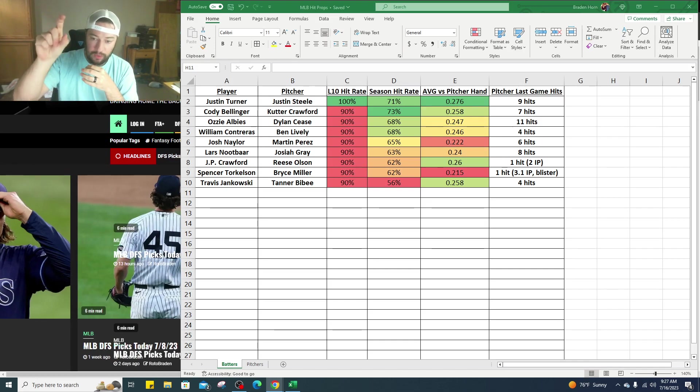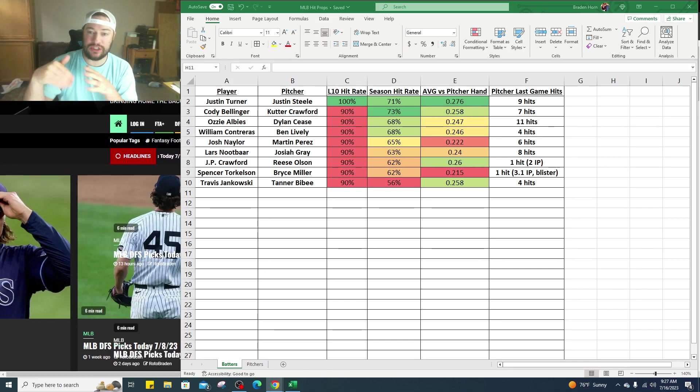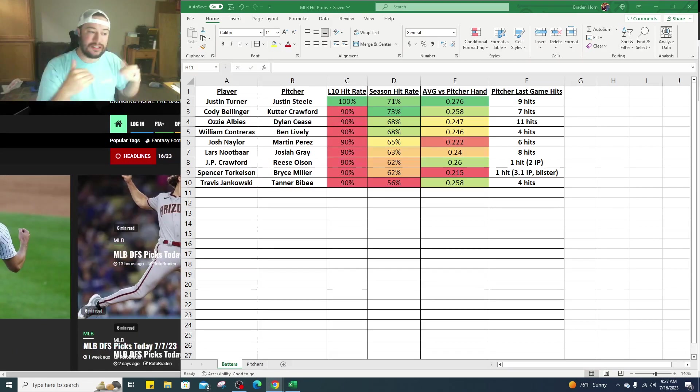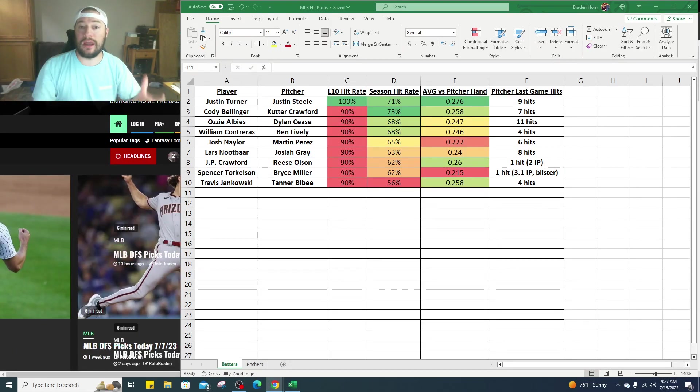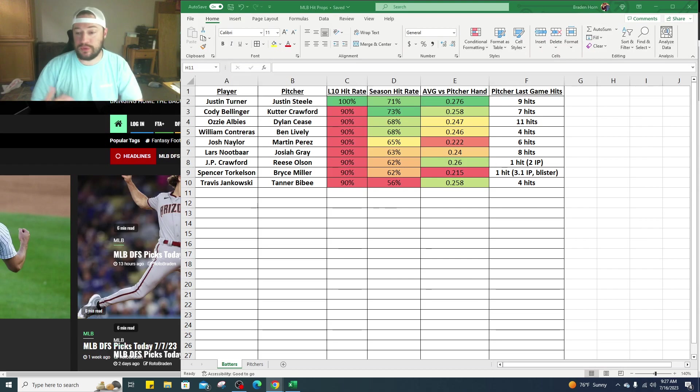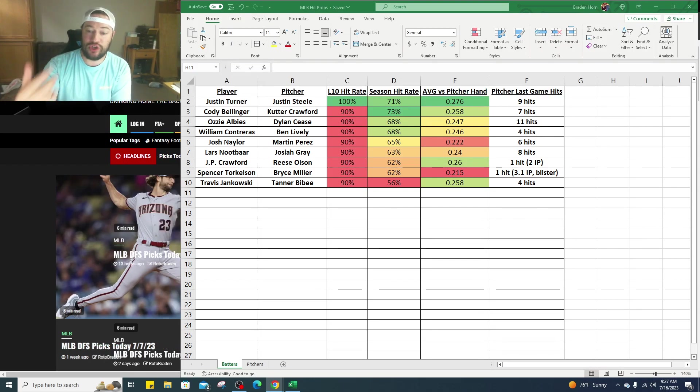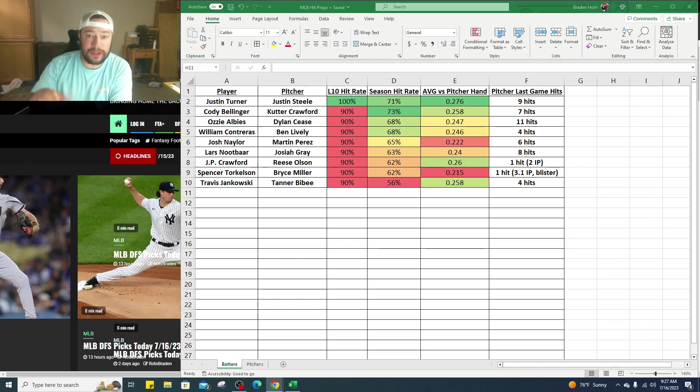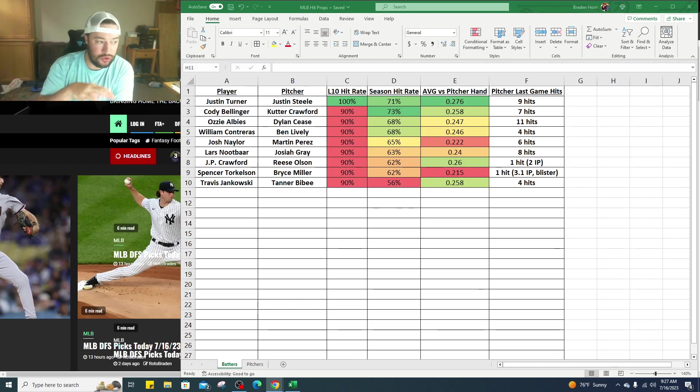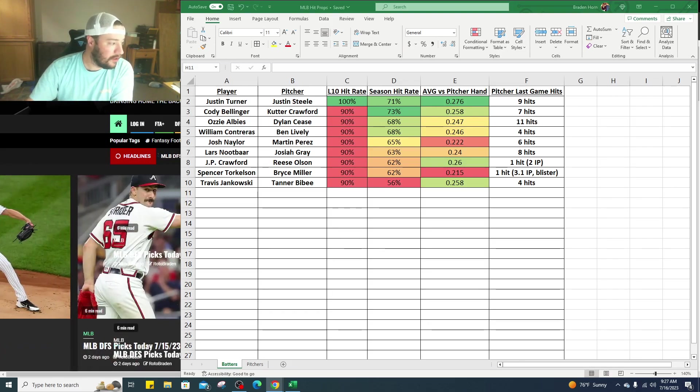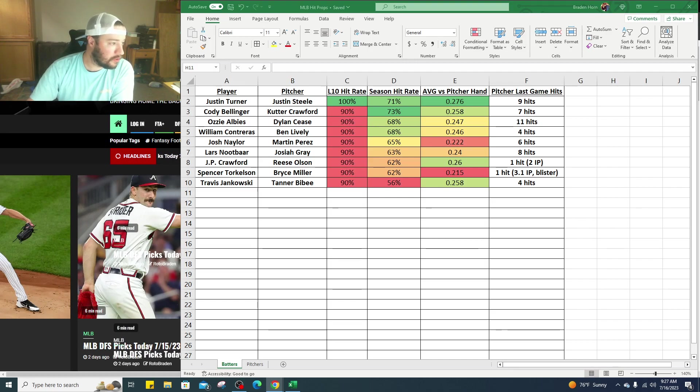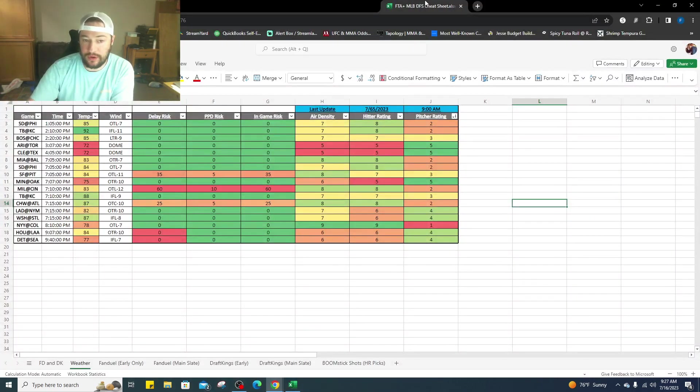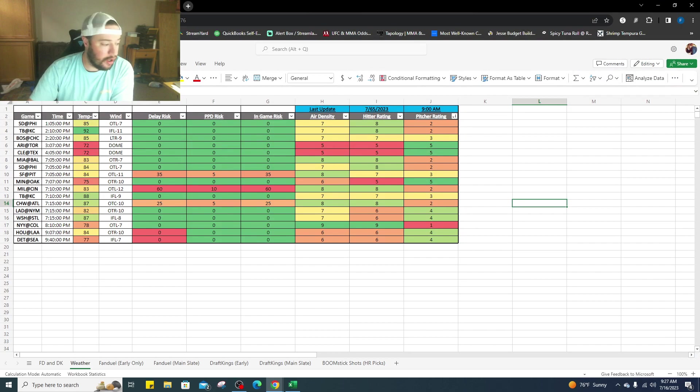We've got pitchers and batters, we're going to look at the batters. These are the hits, so we're looking at just who can get a hit. Sports betting wise, you go Justin Turner over 0.5 hits, he's going up against Justin Steele. The weather is a concern, right now the winds are blowing out.